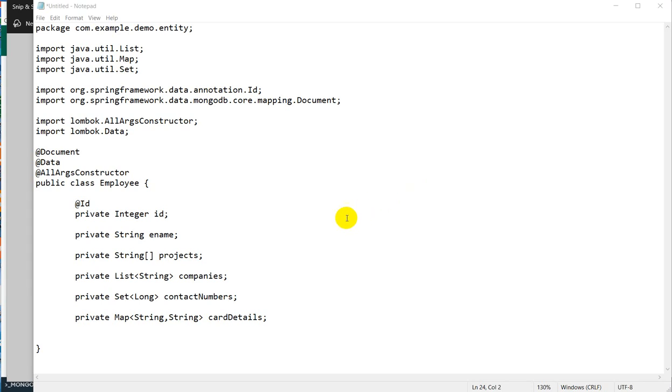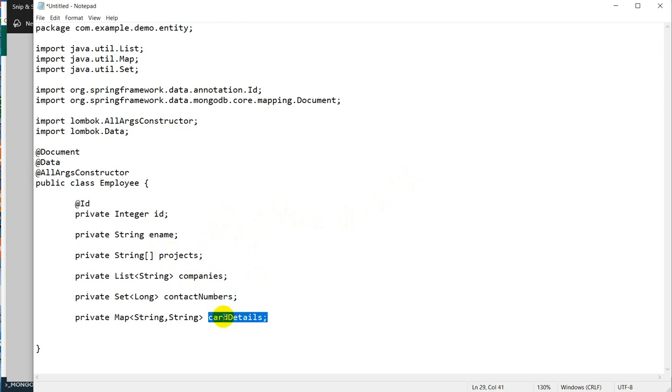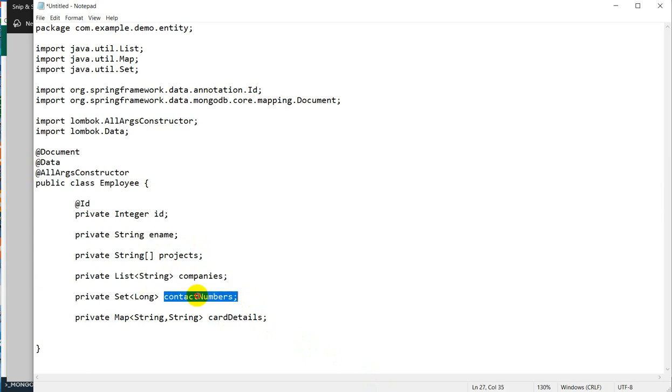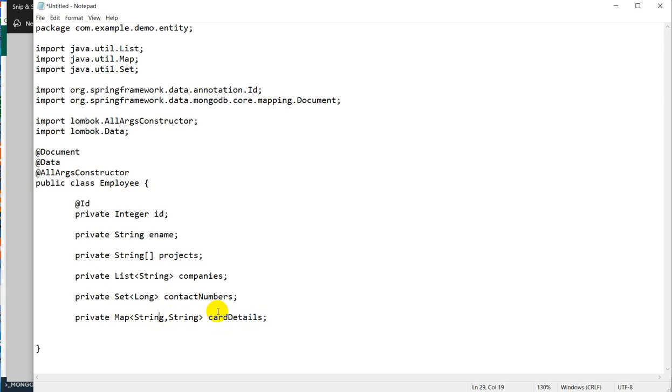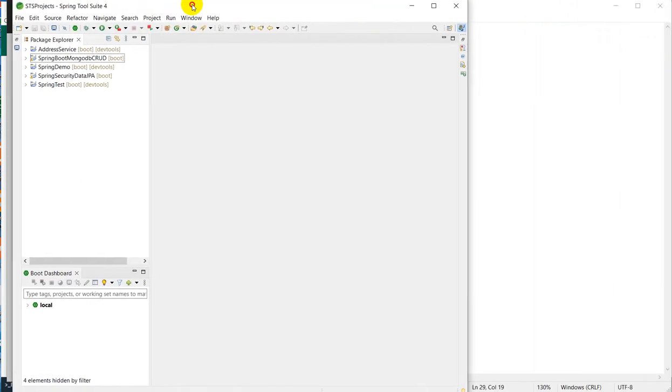Hello everyone, so today we are going to see Spring Boot with MongoDB and in that we'll see how can we save data if we have a requirement of storing array list, set, and map values in the MongoDB database. Here we can see our requirement to store the projects in a string array, company names in a list of string, contact numbers in a set of long, and card details as key-value pairs in a map.